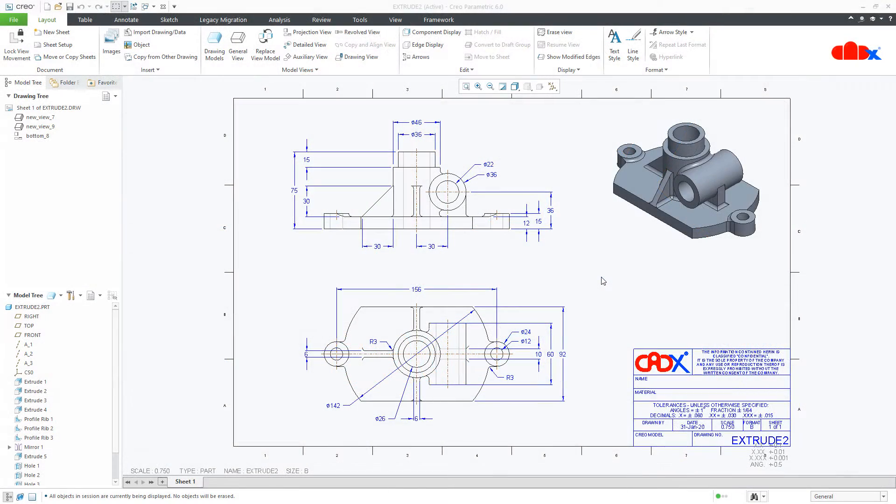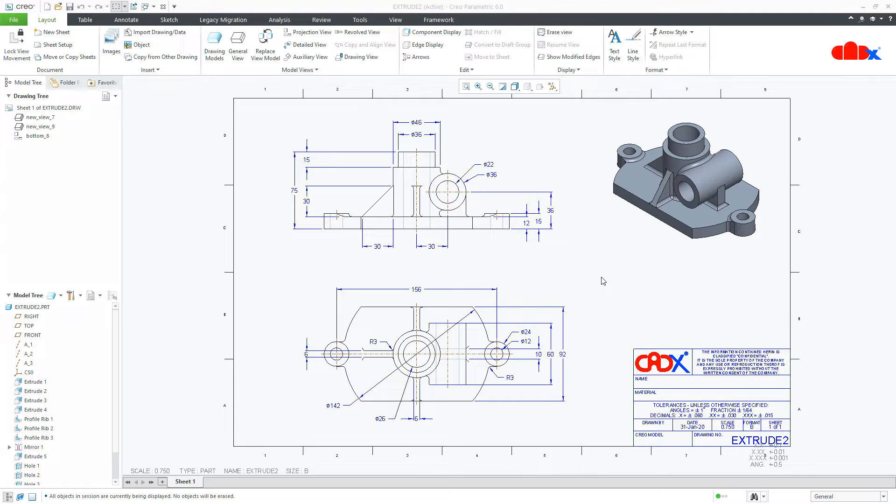Hello friends, Satyendra here and in this video, let us convert a CREO drawing into AutoCAD format with 1 is to 1 scale. You can have either DWG or DXF format as your AutoCAD format. So, let us get started.